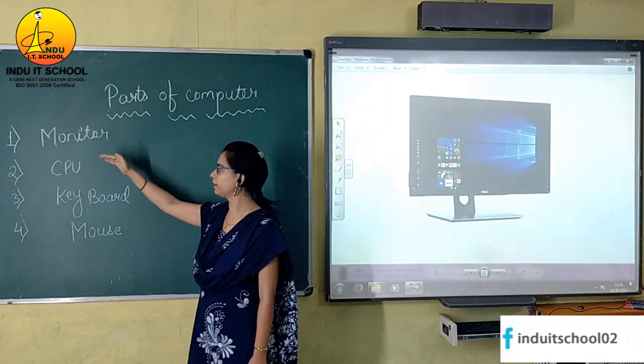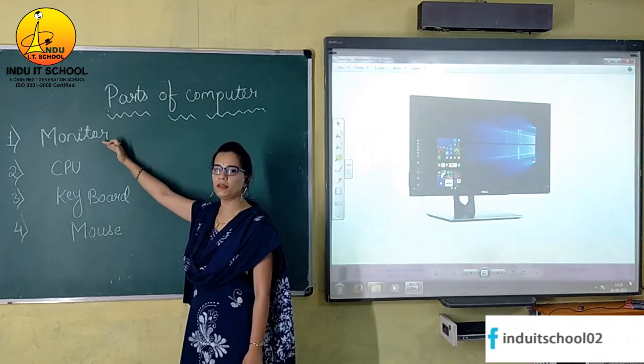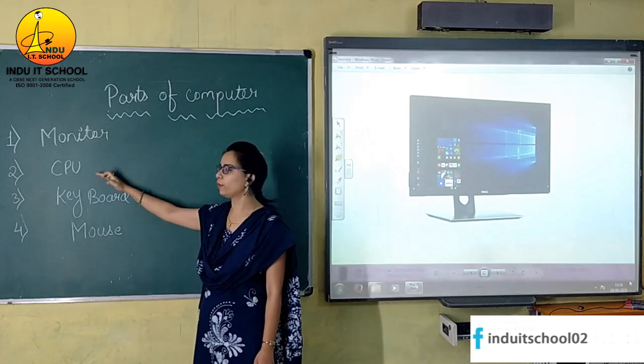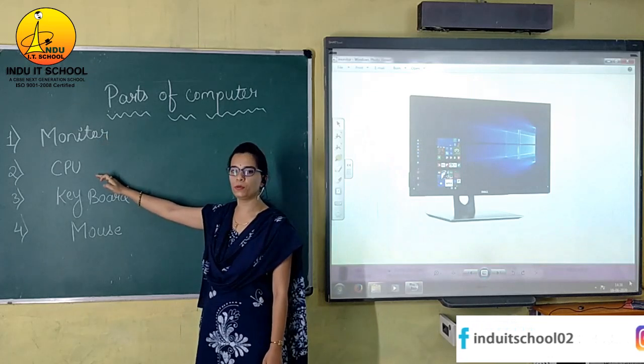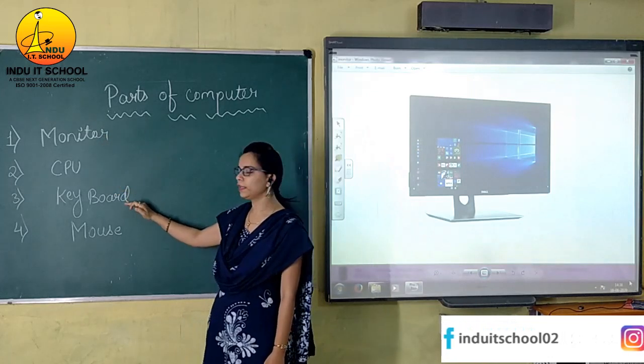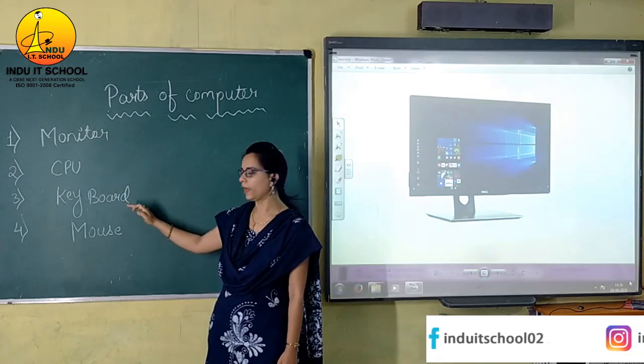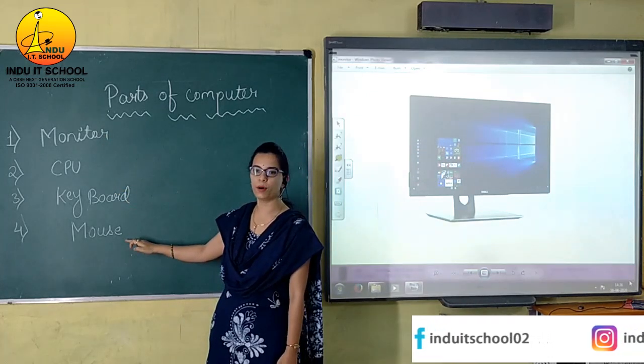The first part of the computer is monitor, the second part of the computer is CPU, the third part is keyboard, and the fourth part is mouse.